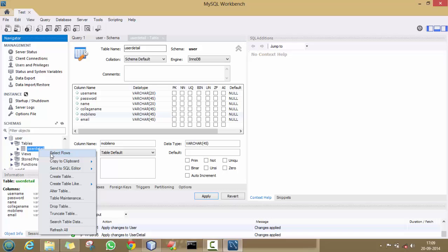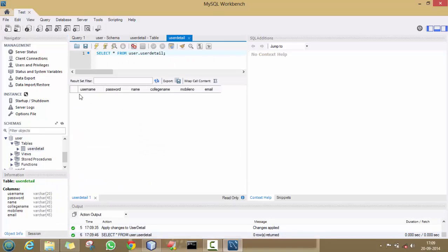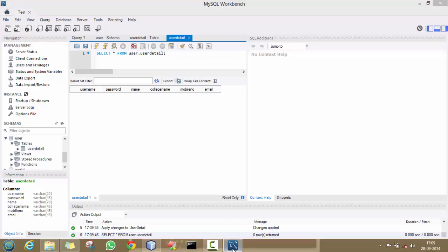See, your 'user_detail' table has been created. Right-click on it and click 'Select Rows'. Here, no rows are being displayed because our table is empty. Now we will insert the data into this table using a Java program.